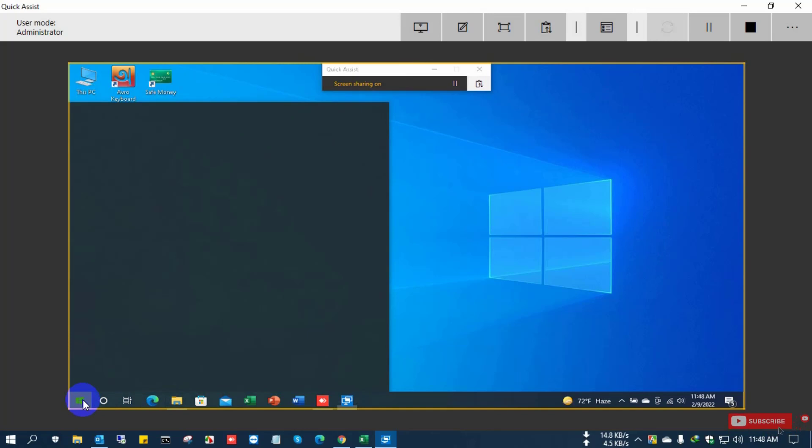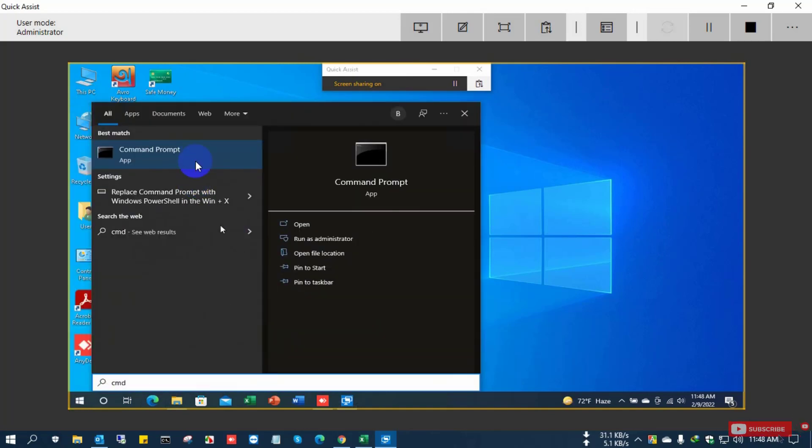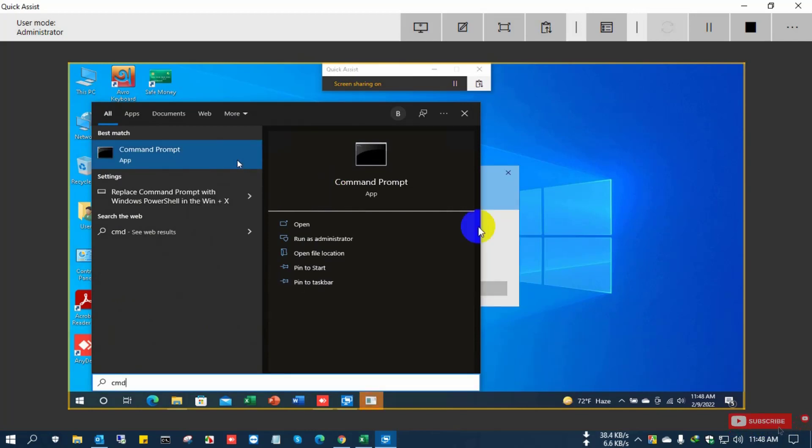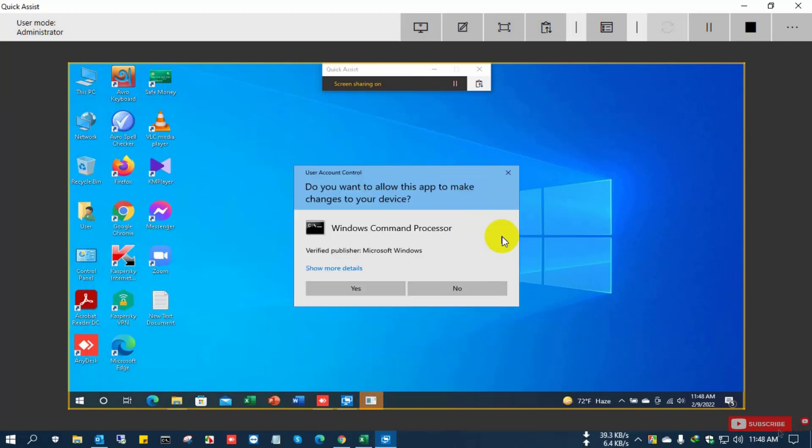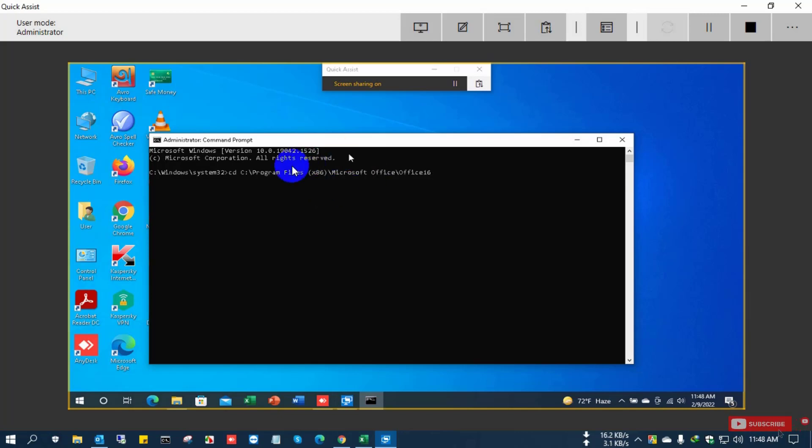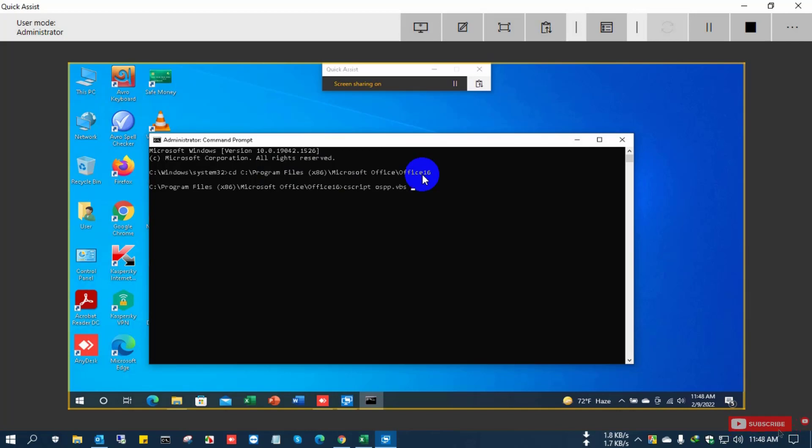Go to the Command Prompt and open it as Administrator. Remember it works only with Administrator mode. Now open command and type CD then paste the folder link and hit Enter. Now type cscript space OSPP.VBS slash dstatus, hit Enter.